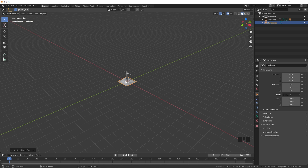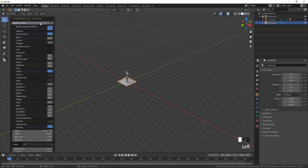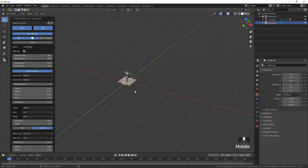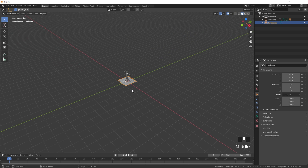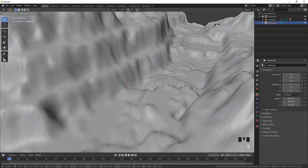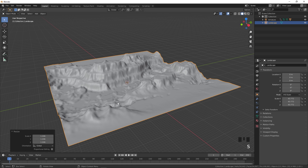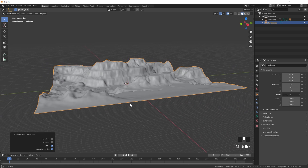We can edit the landscape by opening up the properties. Click on Presets and pick Canyon — right away you can see a really nice canyon. Then select the landscape, press S to scale it up to a good size, press Ctrl+A and apply the scale.